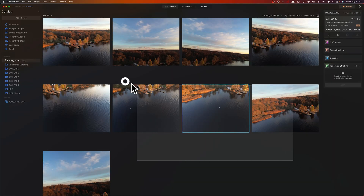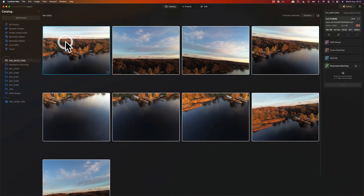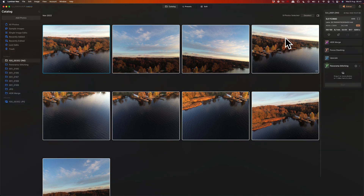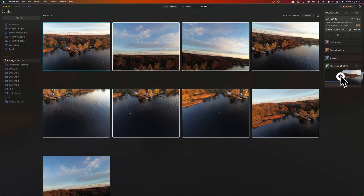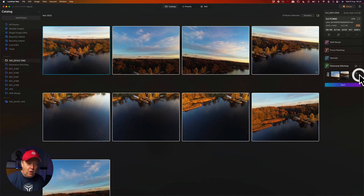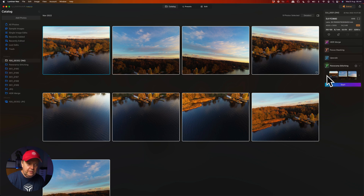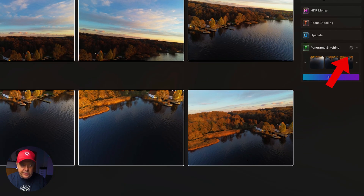You simply select all the images that you want to be part of your stitching and drag them into the panorama stitching extension. Here you have the option to scroll and see all the individual images you have chosen. There's also a little ring with three dots — if you click on that, you will see options that might affect the quality of your stitching.